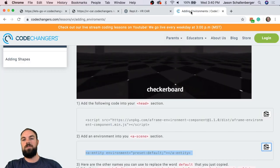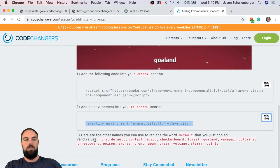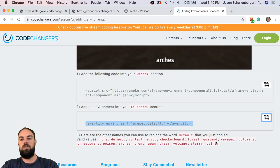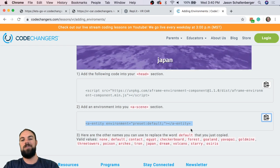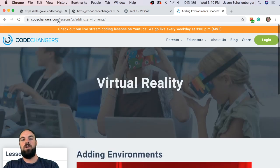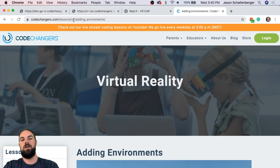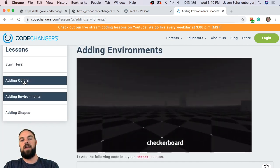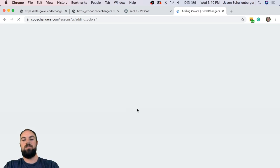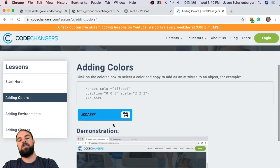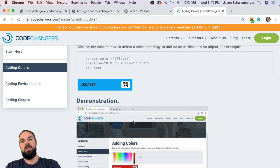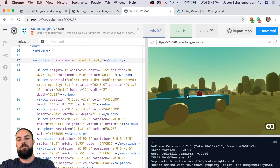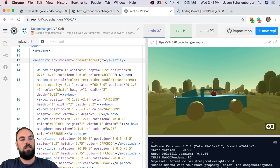On the resources website you'll see all the preset names typed out for reference. Make sure to go to codechangers.com/lessons/vr to access these resources — they'll show you how to add colors, customize car colors, and easily add shapes. I want to see what you guys can come up with.